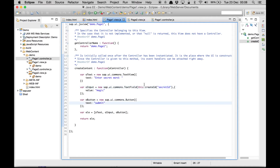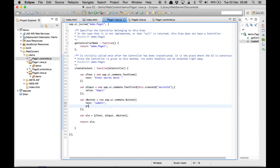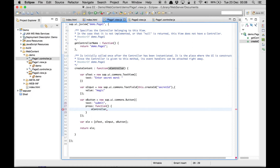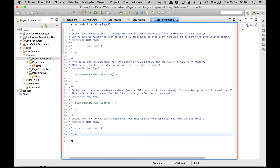Now we still need to add the actions. We are going to write onPress — which means on click — and we are going to execute a function. We'll write this function inside our controller and name it navigateToPage2, passing the name of our view which is page2. So let's go ahead and create this method inside our page1 controller.